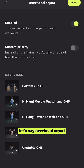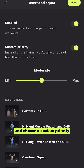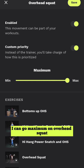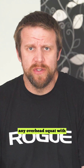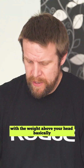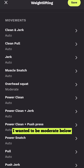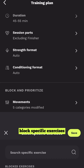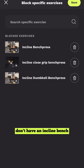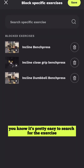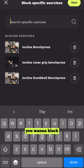I can also go into, let's say, overhead squat and choose a custom priority for that specific movement pattern — I can go maximum on overhead squat, which is any overhead squat with weight above your head basically. But today I want it to be moderate. Below this there is Block Specific Exercises — for instance I don't have an inclined bench, so it's pretty easy to search for the exercise you want to block, type it in, hit block, and it goes away.